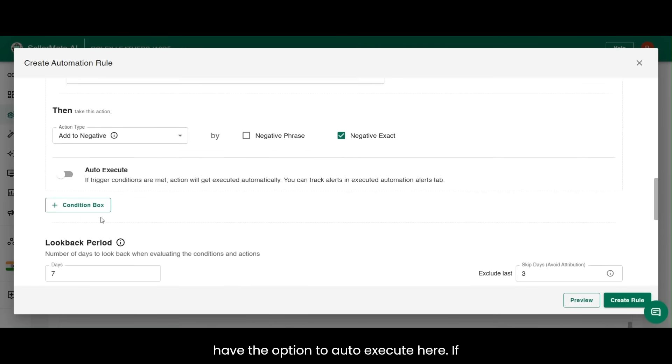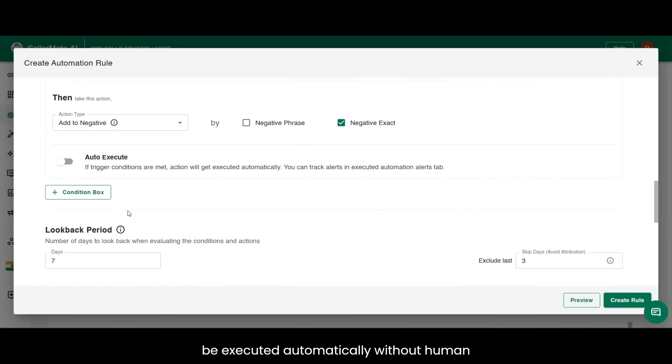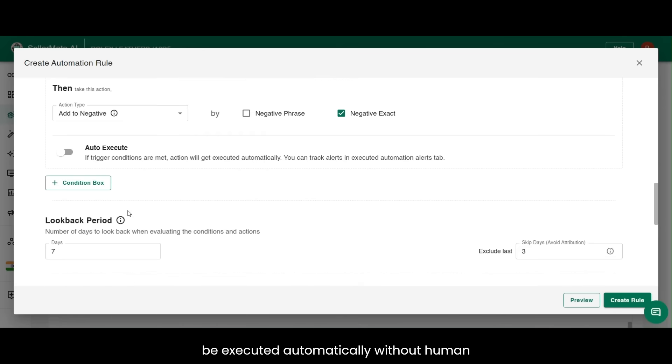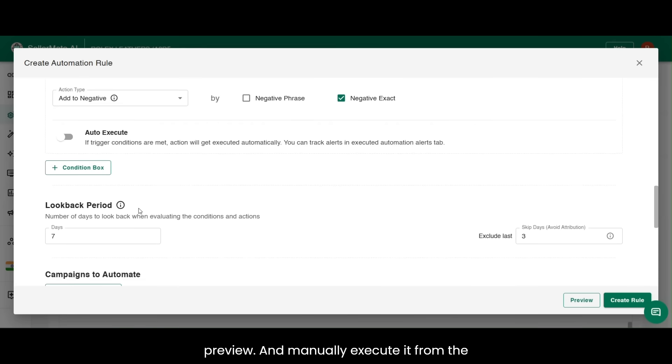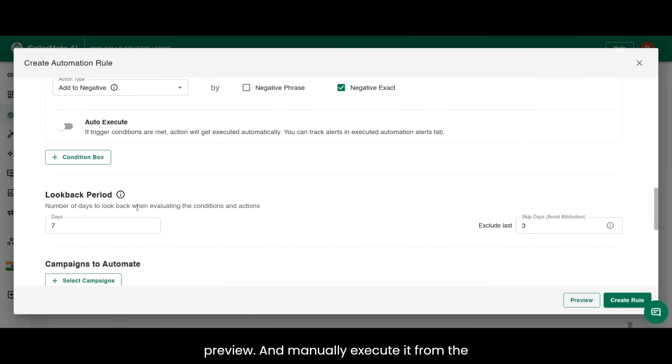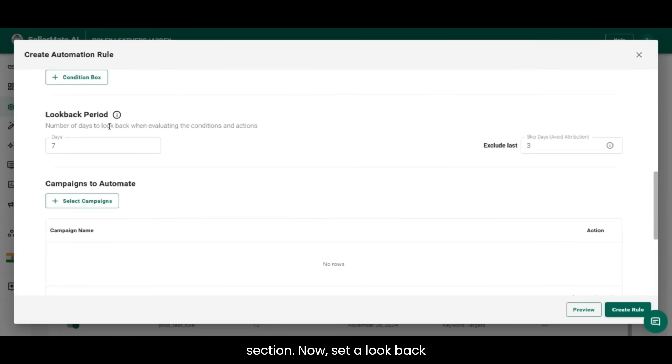You have the option to auto-execute here. If you select on the toggle, the rule will be executed automatically without human intervention. To avoid it, you can create your own automation strategy and check if your conditions are valid in preview, and manually execute it from the new tab in Automation Alerts and Log section.